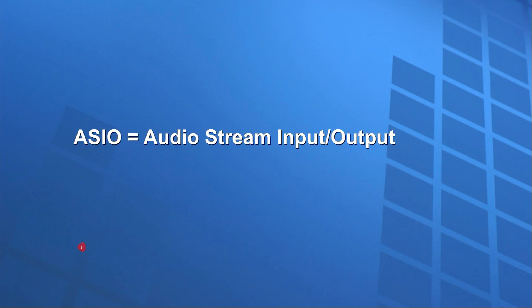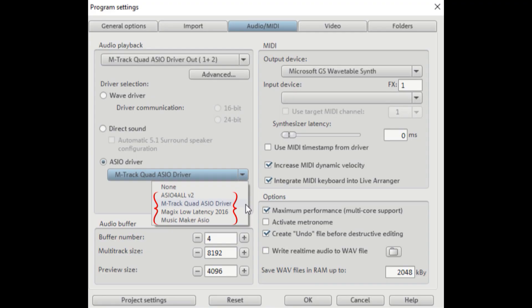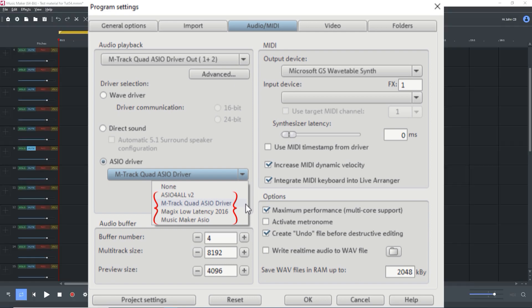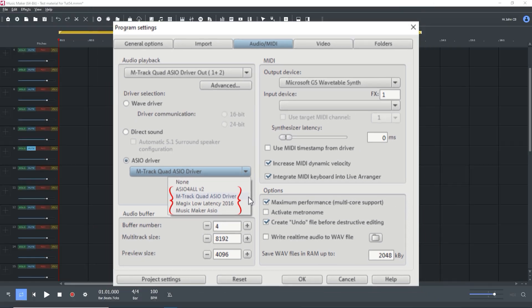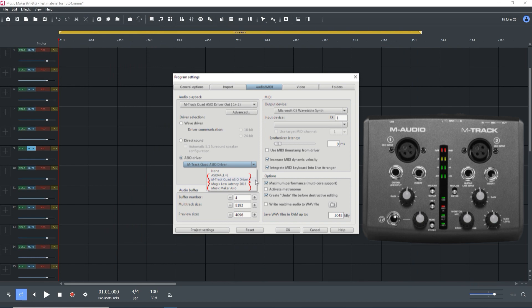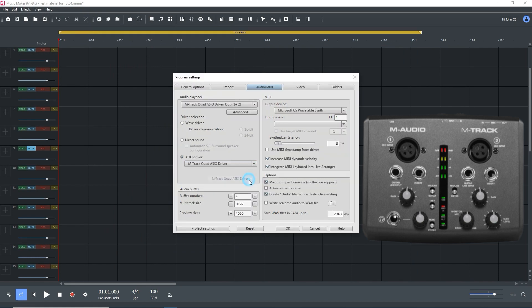As I pointed out in part 1, an ASIO driver is needed to play VST instruments, so you should have already selected one under Program Settings, Audio MIDI Tab, Audio Playback. I've selected the M-Audio driver because I have an M-Audio M-Track interface.